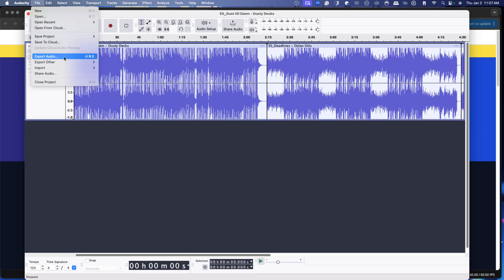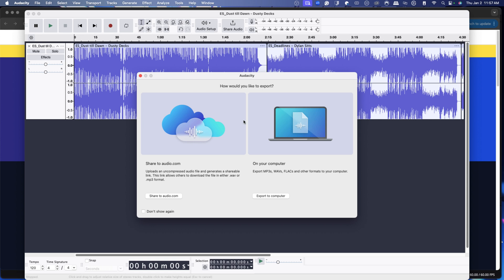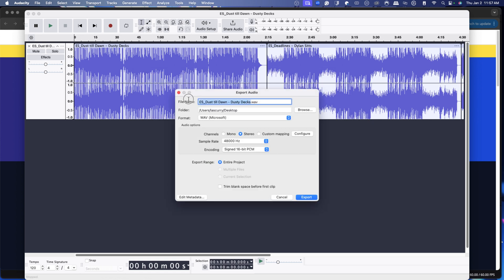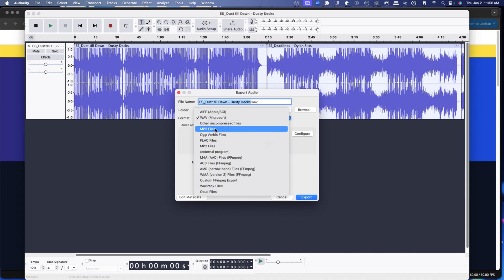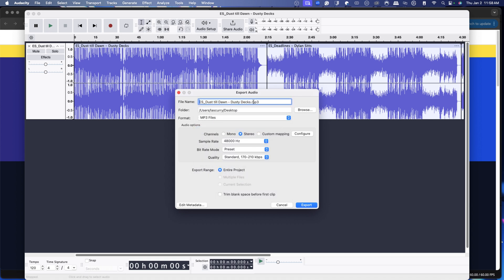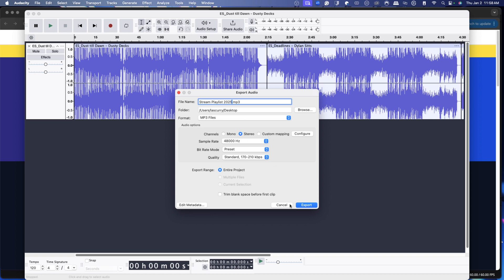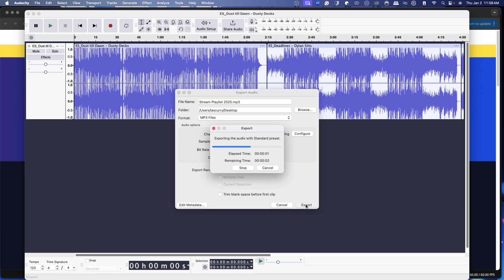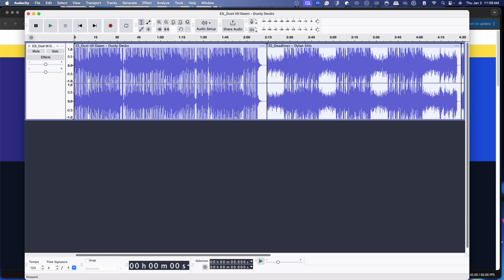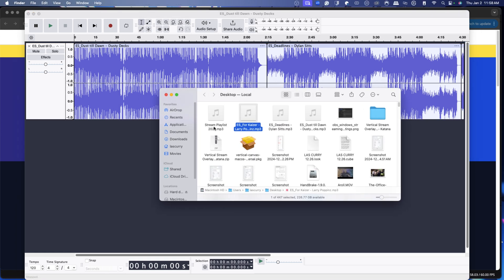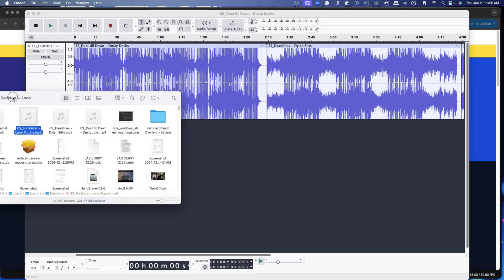Once you have your music selected, go to File and select Export Audio, then Export to Computer. We're going to name this — make sure you select MP3 as the format — and name it something like "stream playlist 2025." The reason you save it on your computer is so you can open it later and add new music. Leave all the settings as is, hit Export, and that begins the process. Once done, you now have a file saved on your computer called stream playlist.